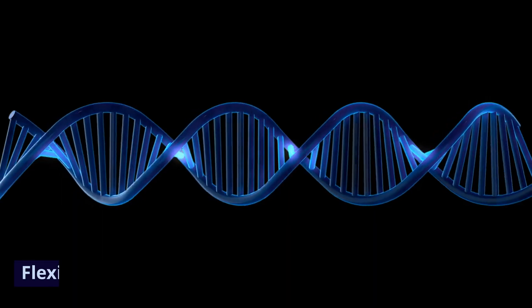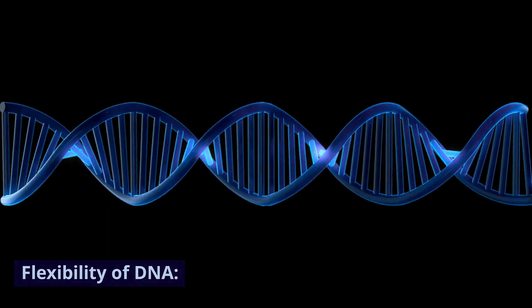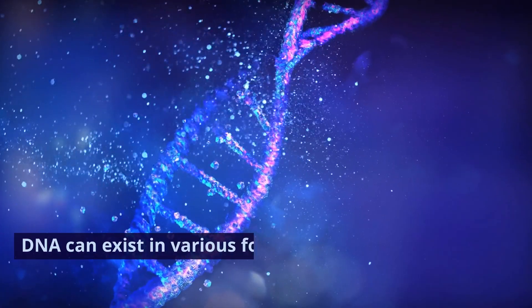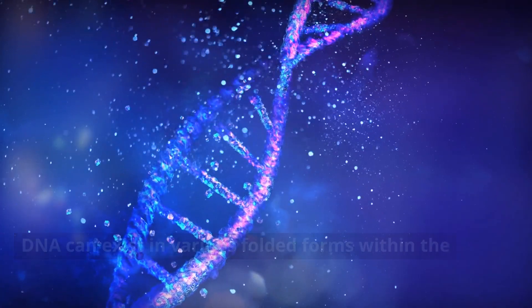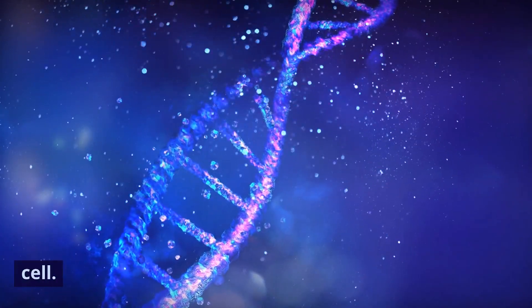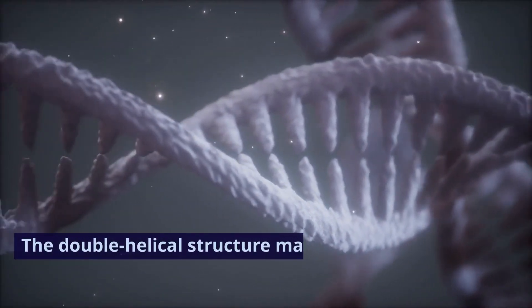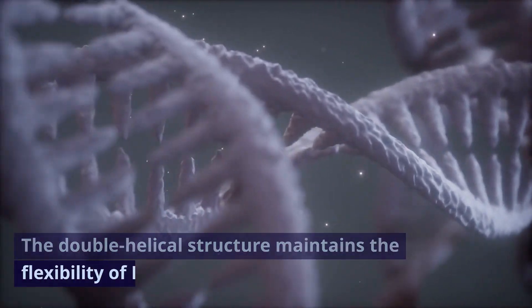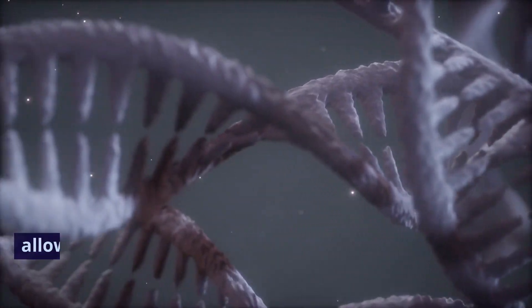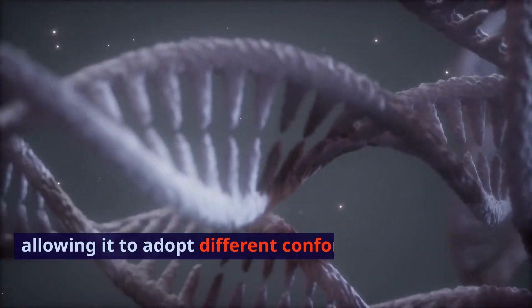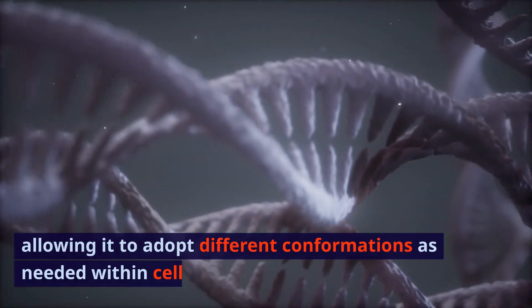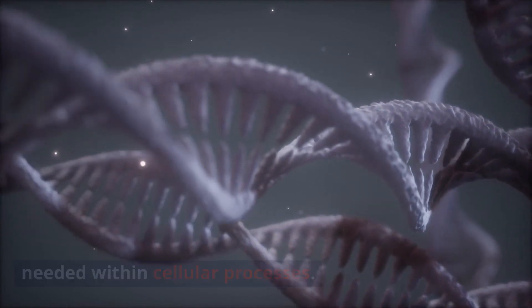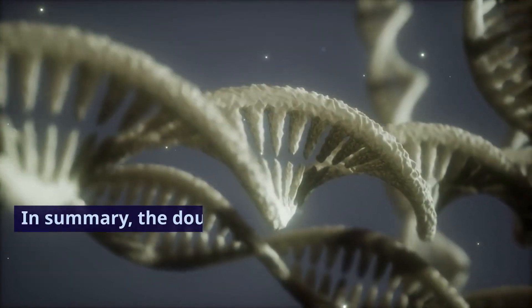6. Flexibility of DNA. DNA can exist in various folded forms within the cell. The double helical structure maintains the flexibility of DNA, allowing it to adopt different conformations as needed within cellular processes.